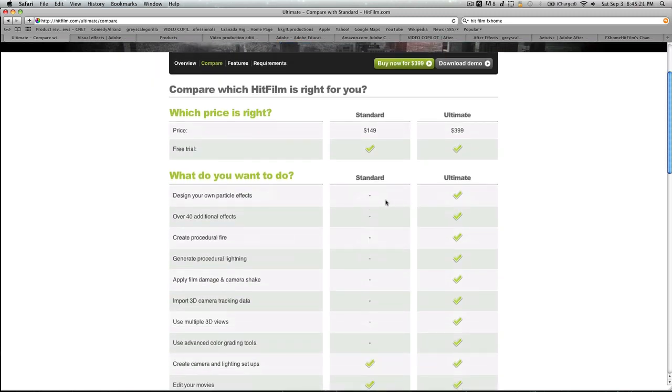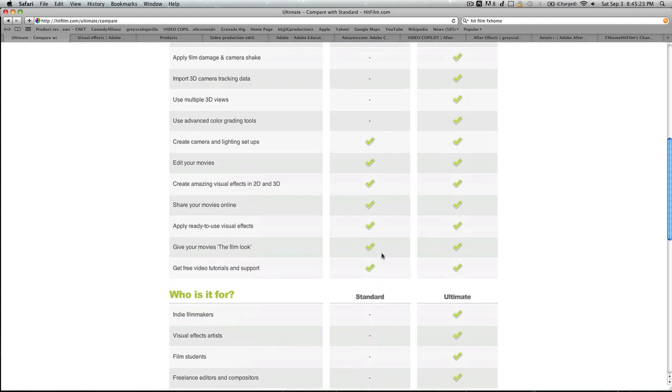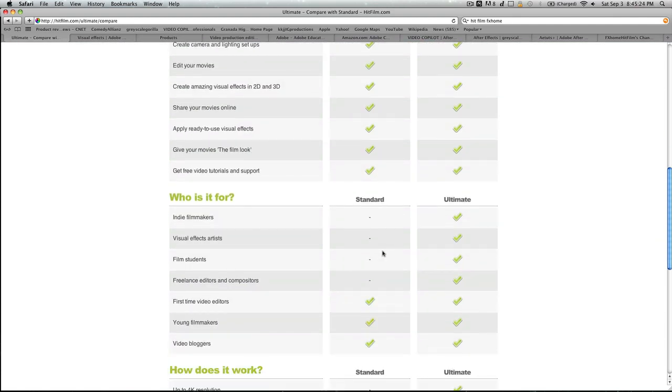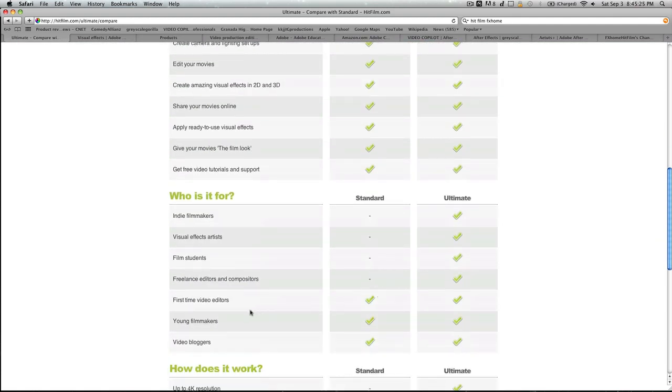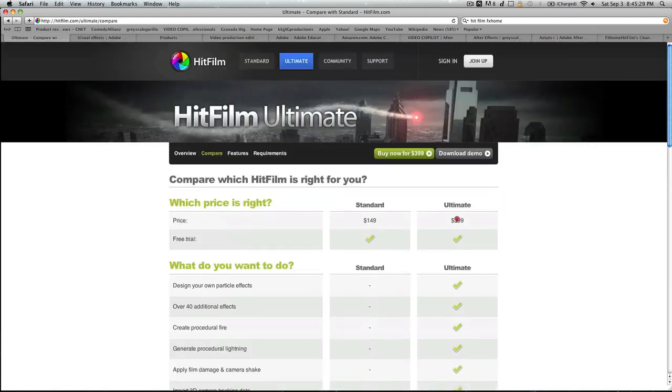All these non-checked boxes are what you actually need. See a young filmmaker's video, you need the Ultimate. So for Ultimate, it's $400.